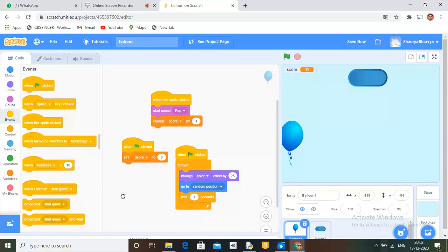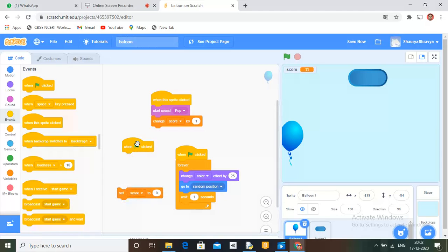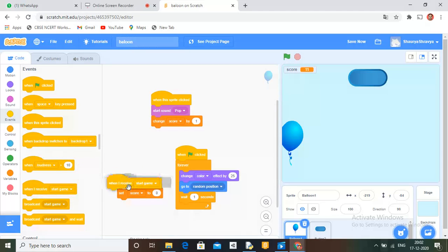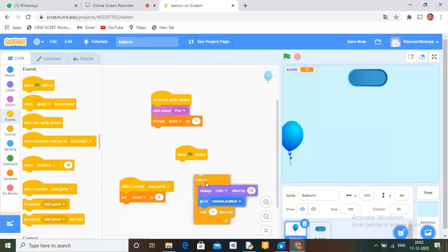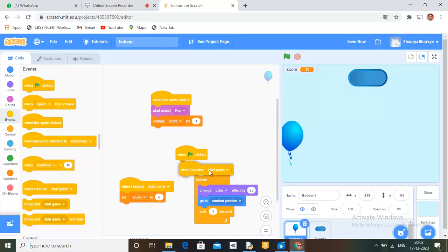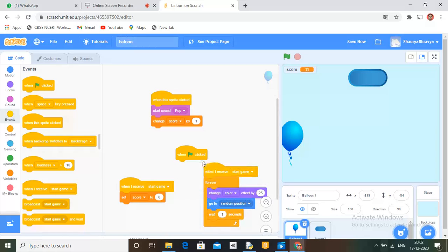Remove it from here and take 'when I receive start game'. Remove this also and take 'when I receive start game'.